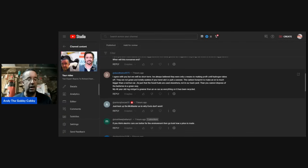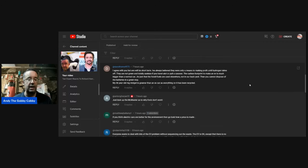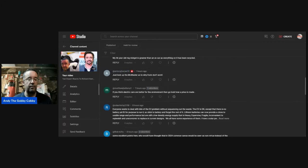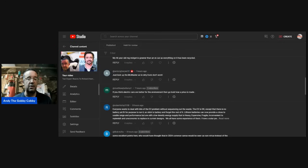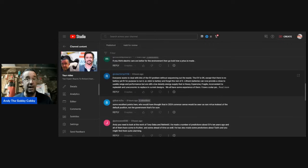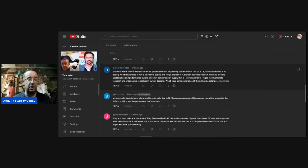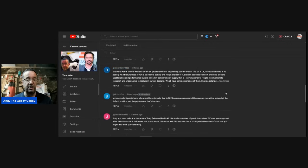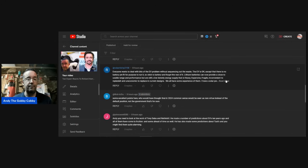Anthony Harper: Just look up the McMaster as to why EVs don't work. Matthew: If you think electric cars are better for the environment, then go look how a Prius is made. The cars I mentioned that the guy rented out earlier, they were actually Priuses.